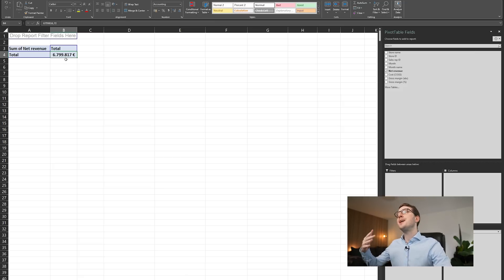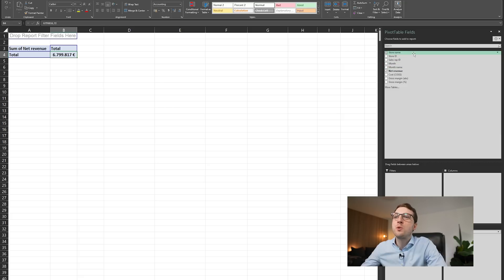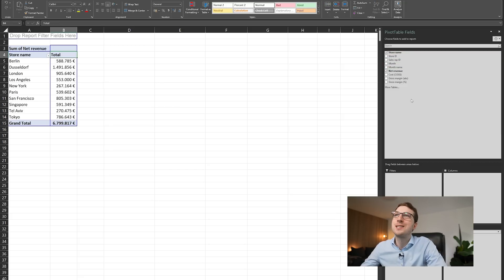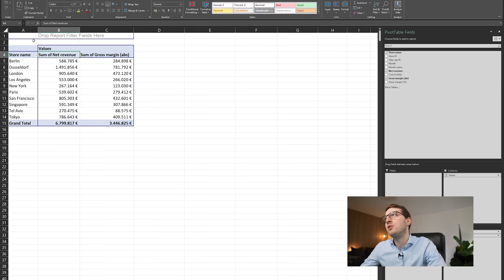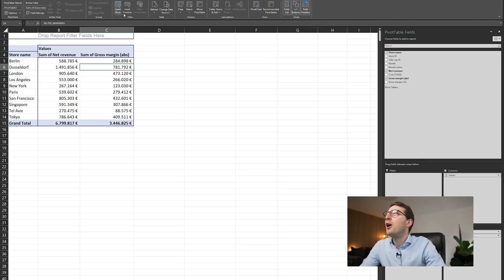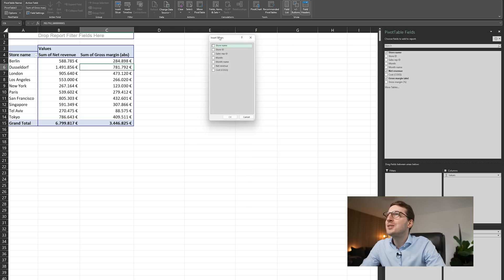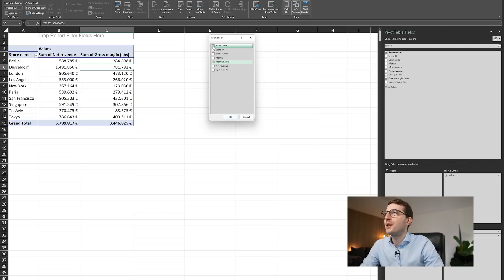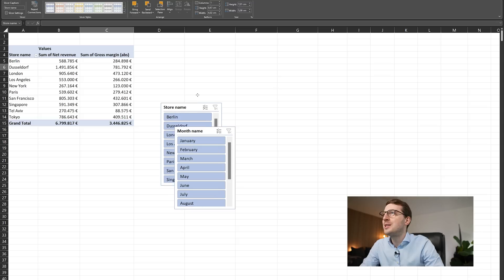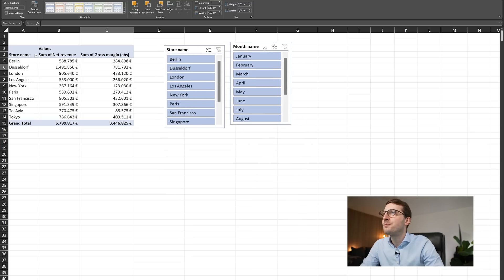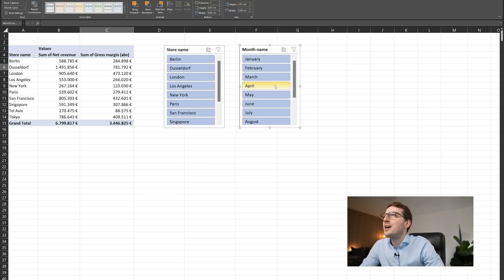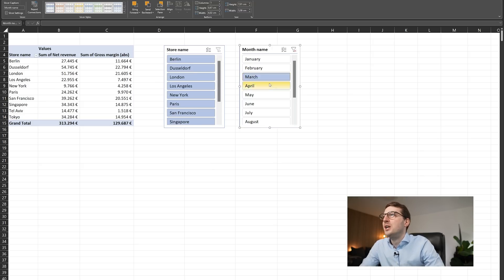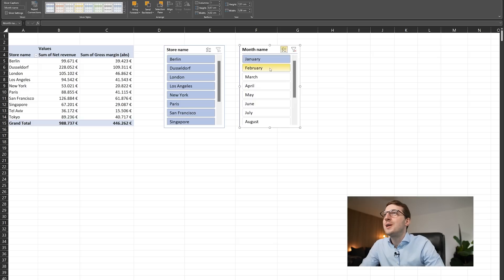Pivot tables are also very powerful for creating dynamic dashboards in Excel. Let's work with store names, adding revenue and margin data. In PivotTable Analyze, there's the option to Insert Slicers. Let's add slicers for Months and Store Names — these add visual panels you can freely position. Clicking a slicer filters the data — for instance, just January, or February, or March. You can select multiple items; it's essentially a more visual version of filters.